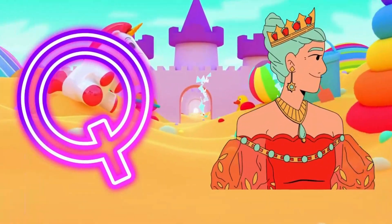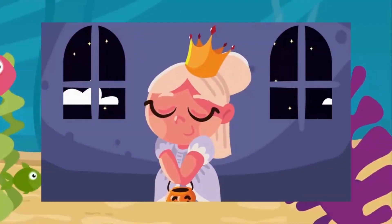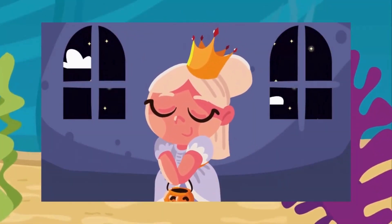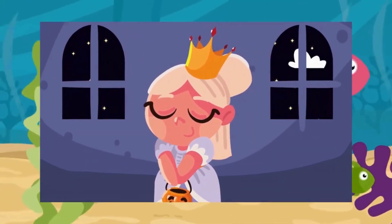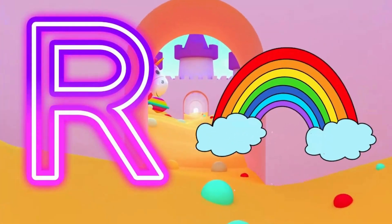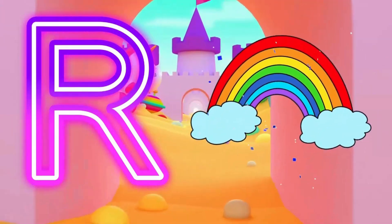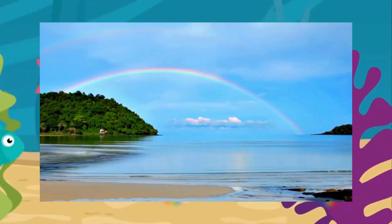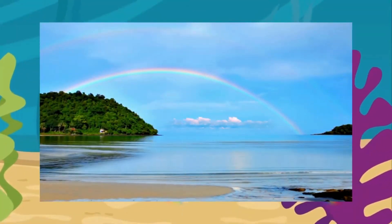R is for rainbow. R, R, rainbow. R, R, rainbow. R, rainbow.